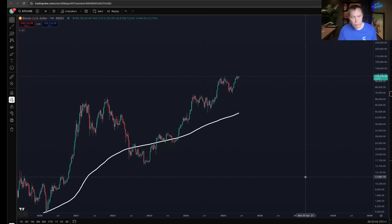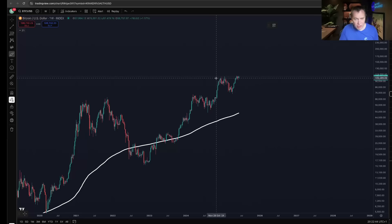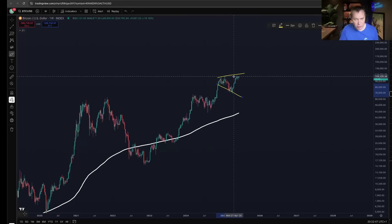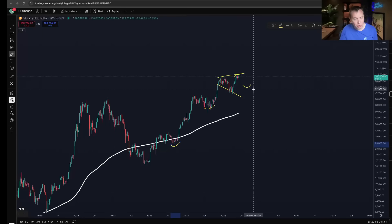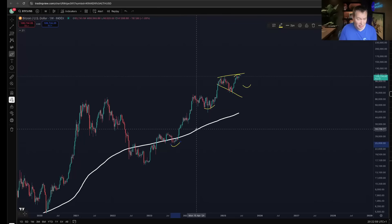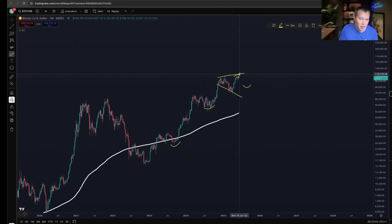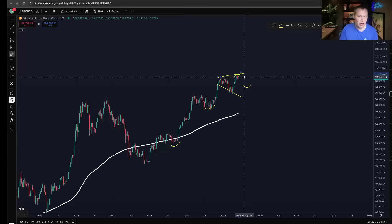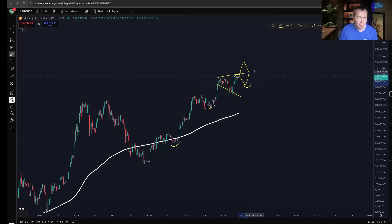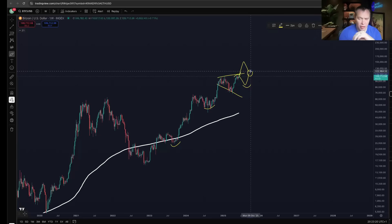Regardless of which way Bitcoin goes here — whether it tops out and gets a pullback into Q3 like the last couple of years, or goes straight through — you're still likely going to have another move back up a couple of months later. Whether it's down, up then down, or down then up, you could very well be at the same price in October regardless of the direction.